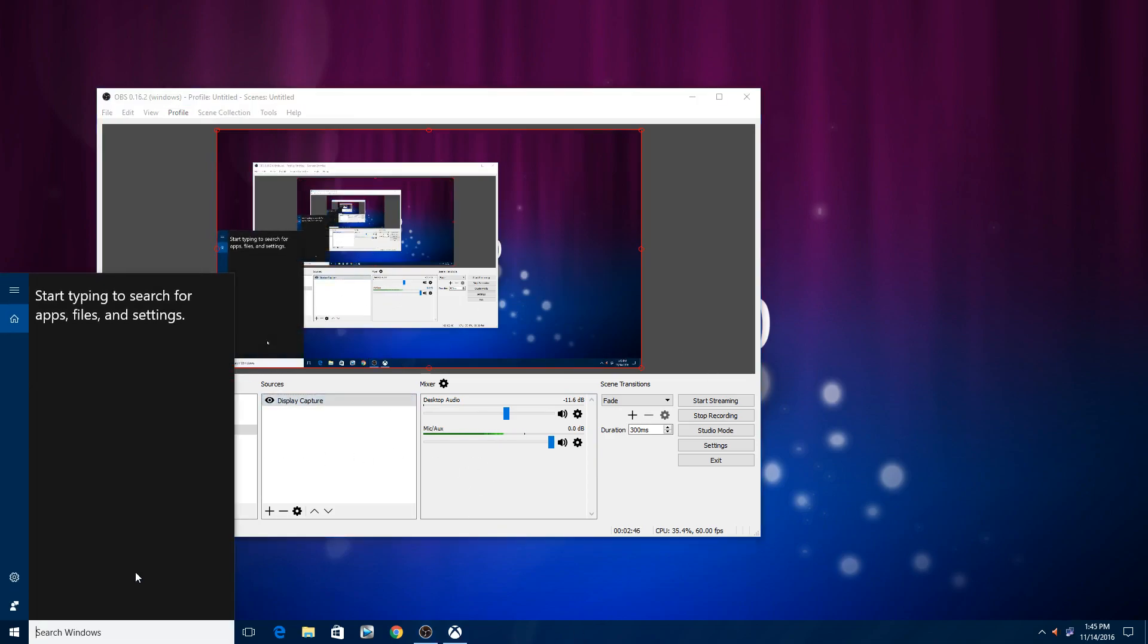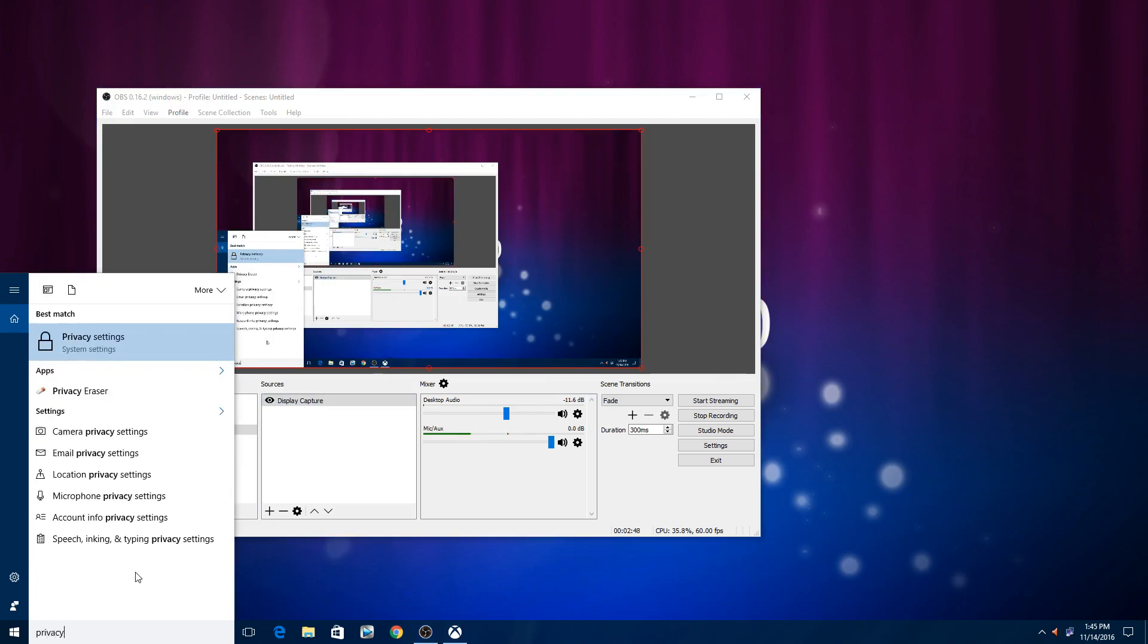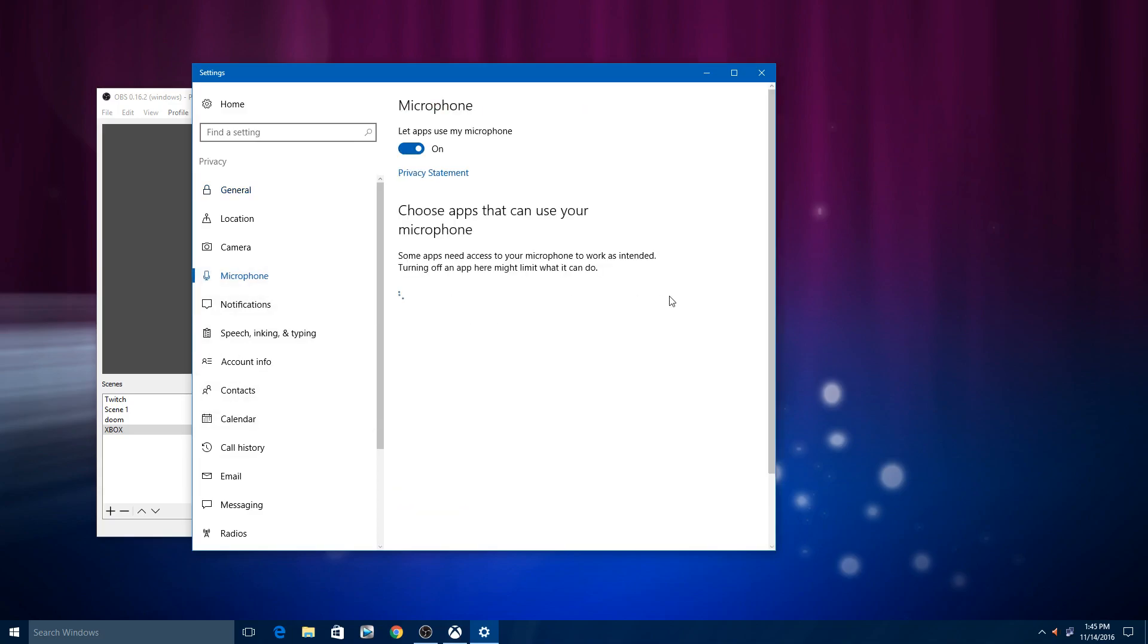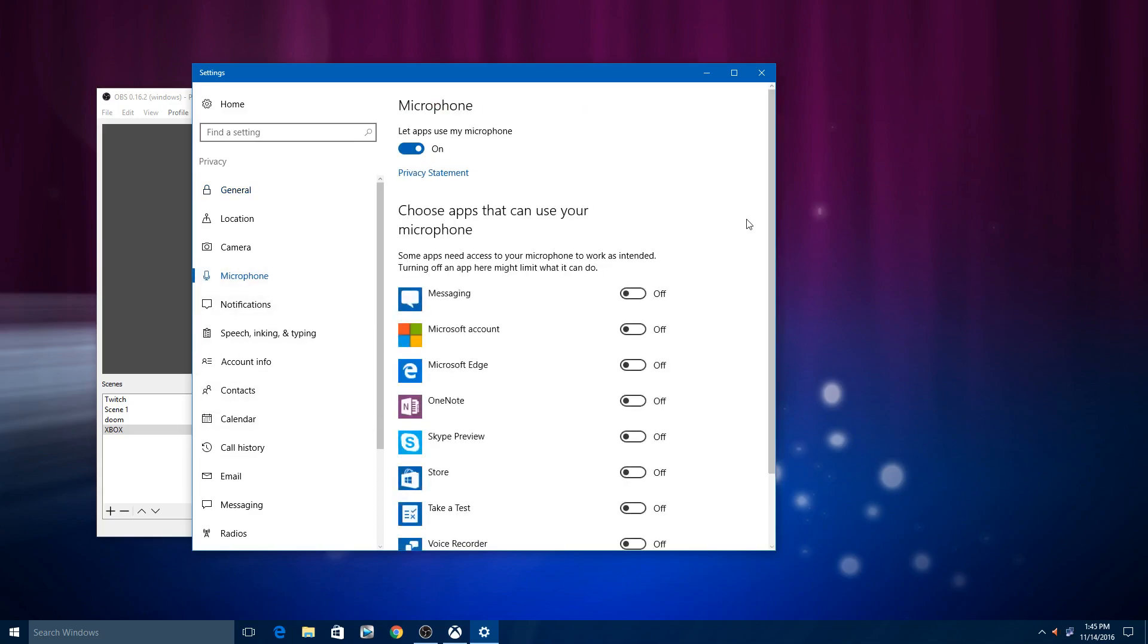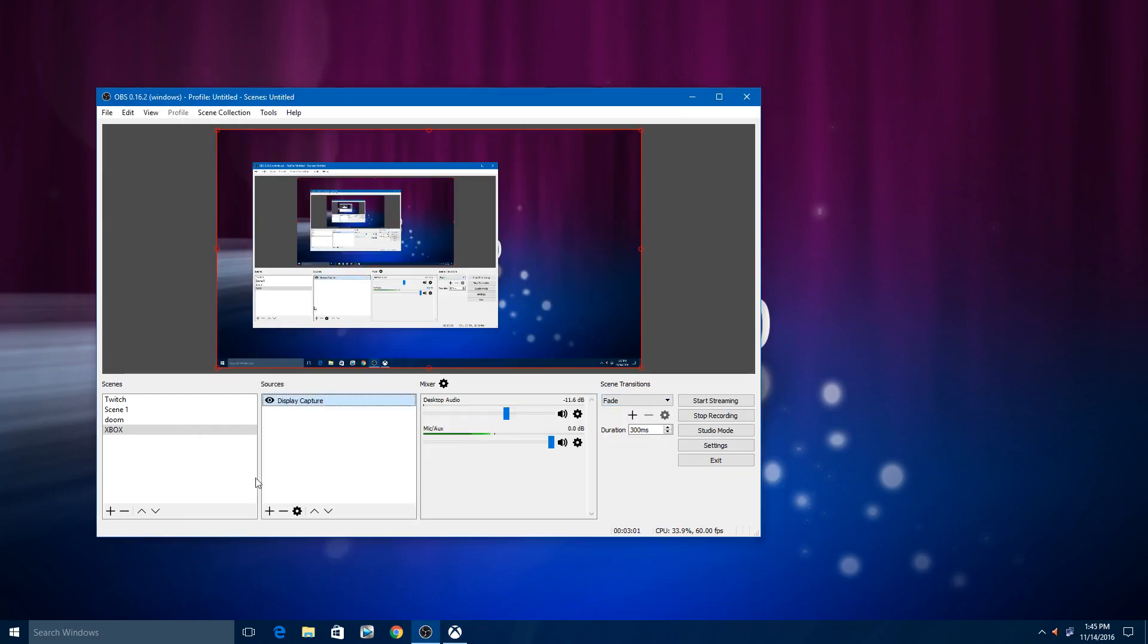Next thing you want to look for is privacy settings on your Windows 10. And microphone. And you'll want to have it on. And then I only allow Xbox to use it. And that is that.